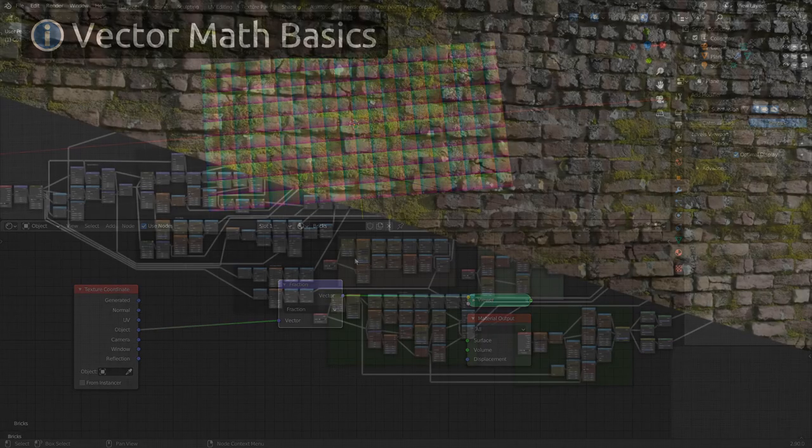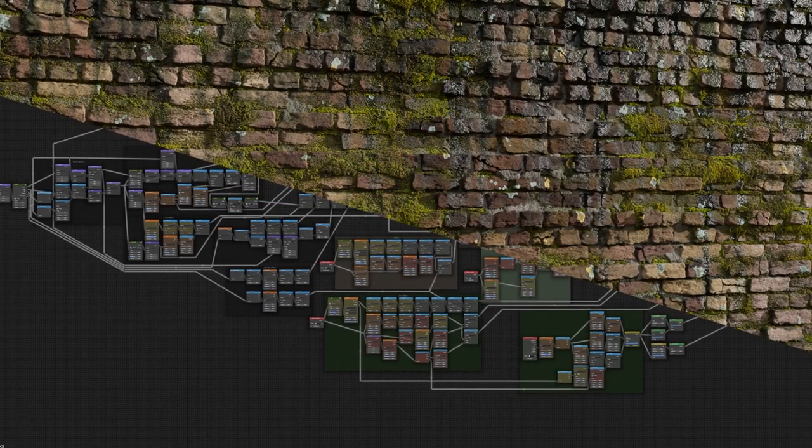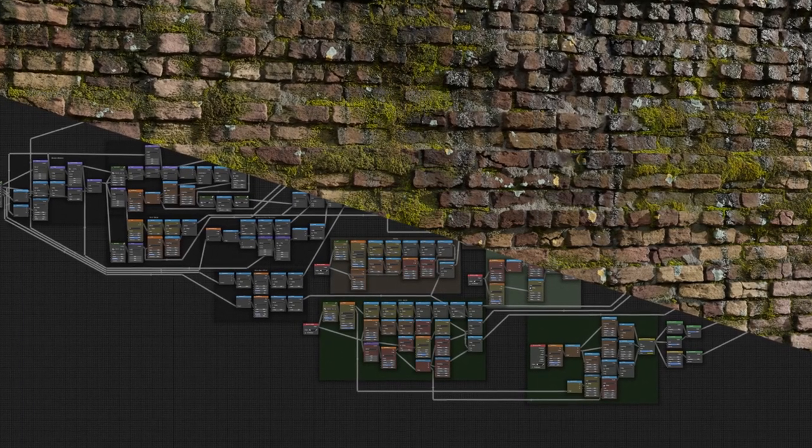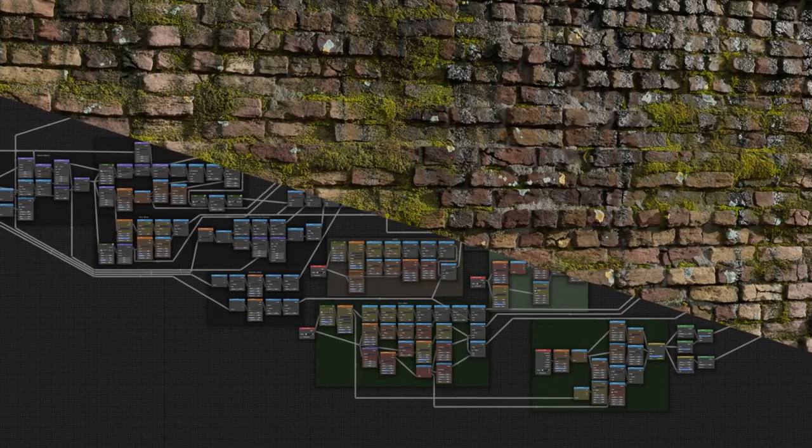You'll also get the blend files for the final result and for the different stages of building the shader, so you can always jump in and follow along from any point.